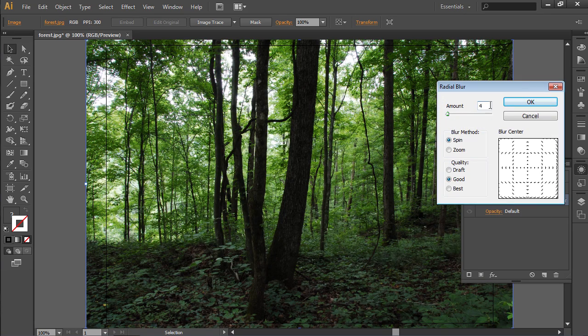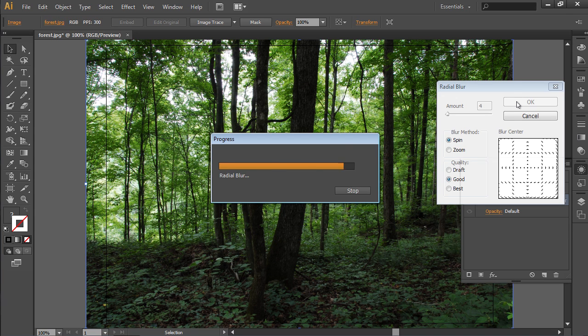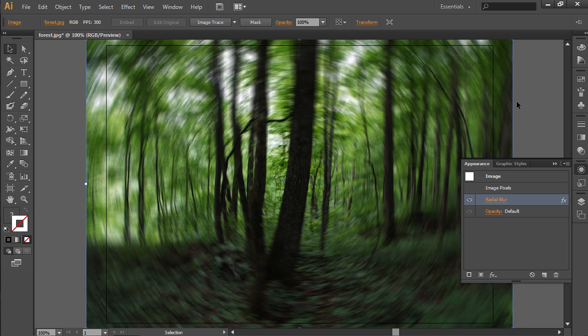Click the OK button to apply the changes. As you can see, the effect has been successfully applied to the selected project.